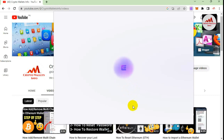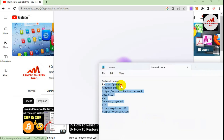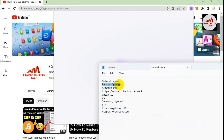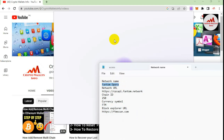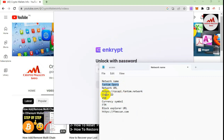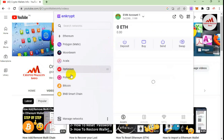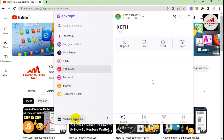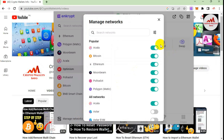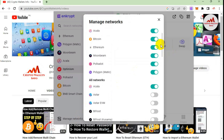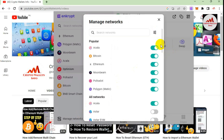Before going into the wallet, I'm opening my notepad file and copying the network name, then the network URL, chain ID, and currency symbol. Now the wallet is open. You can see that Optimism is already added. I'm going to add one more network — I'll click on Manage Network. There are many networks available, but today we are adding a custom network.